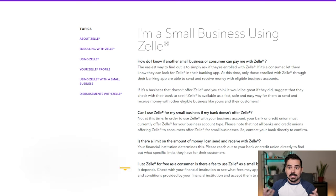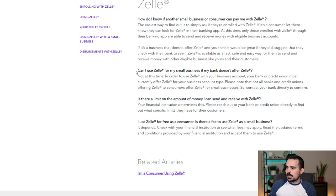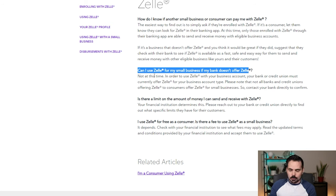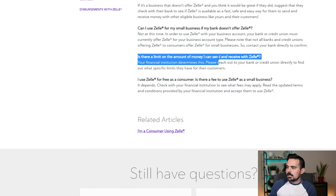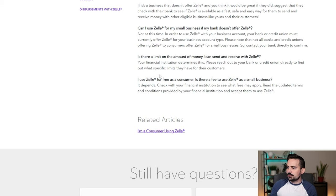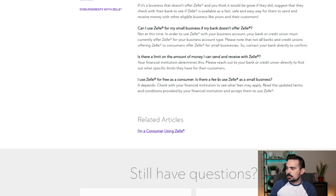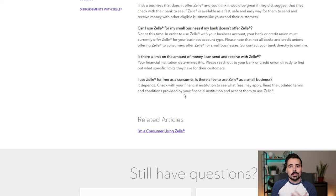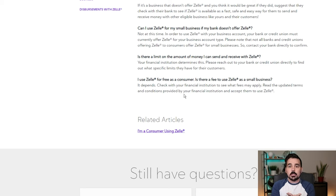Make sure if you are opening up a business bank account that Zelle is going to be available if you're interested in using it. It says 'Can I use Zelle for my small business if my bank doesn't offer it?' — not at this time. 'Is there a limit to the amount of money I can send and receive?' — that also depends on the financial institution. 'Is there a fee to use Zelle as a small business?' — this also depends, because it works differently for every bank, but at the end of the day it's connected to your email address or phone number so people can send money to you.